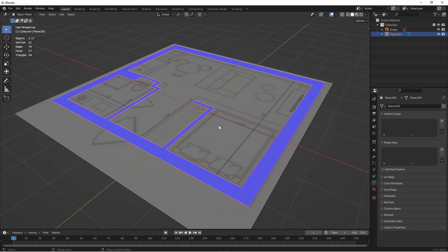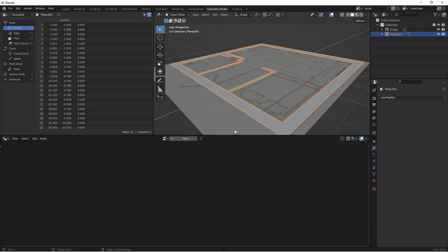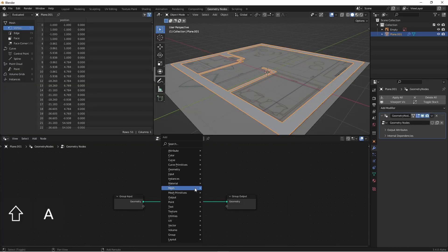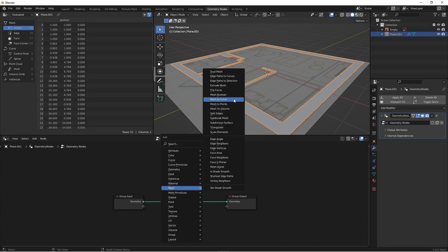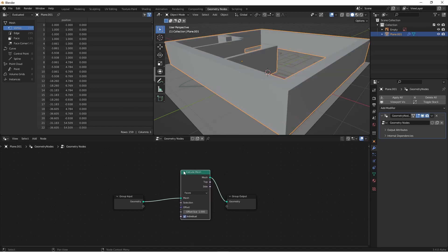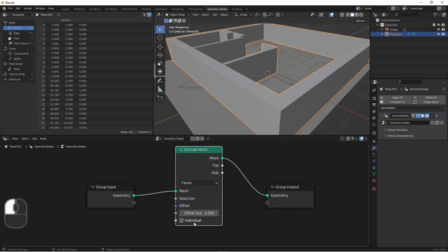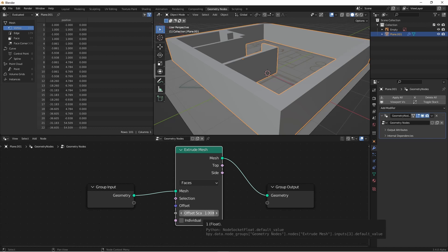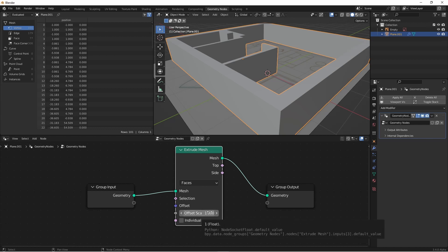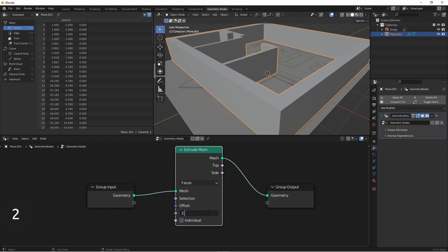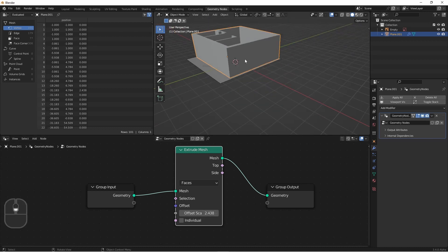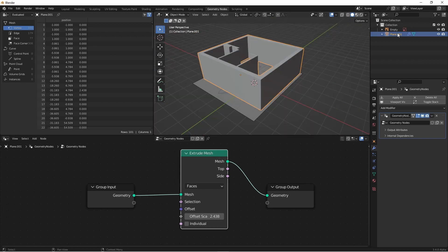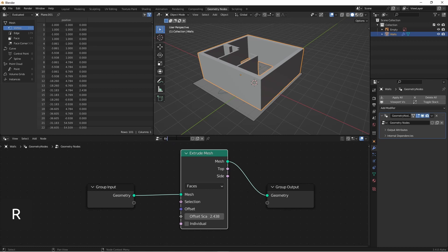Let's add our first geometry node tree for this setup. This node tree will add the height to our walls. We'll go to new, we'll add an extrude mesh node, we'll turn off individual so that they're all extruded together, and then set our offset scale to the height of our walls. Now offset scale does not take a distance so I can't type in eight feet here. Instead I'll have to type it in in meters, 2.4384. We'll try to keep this cleaned up by naming this object walls and we'll name this node tree extrude walls.